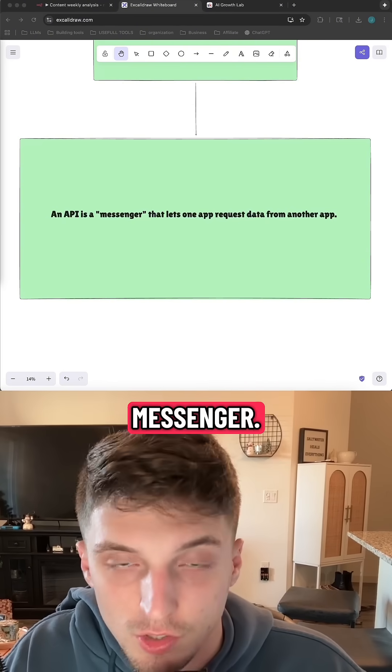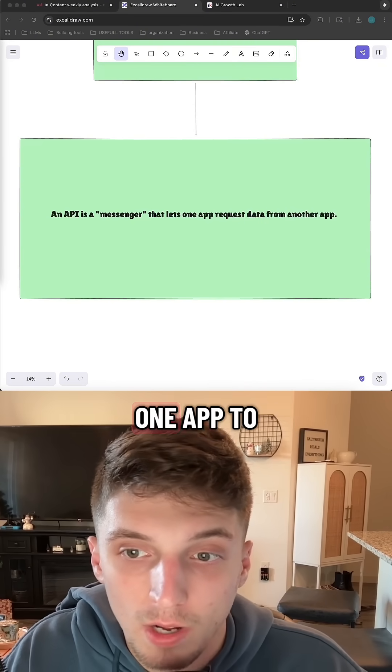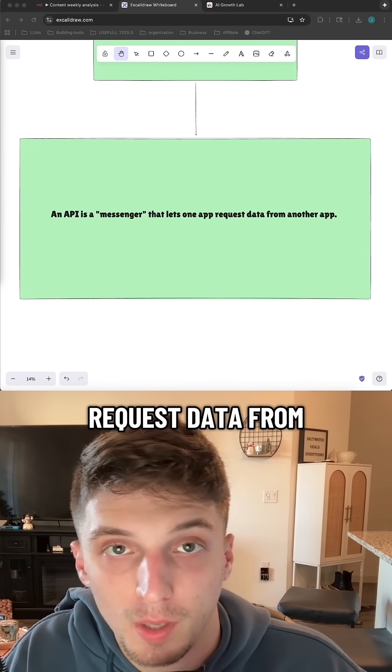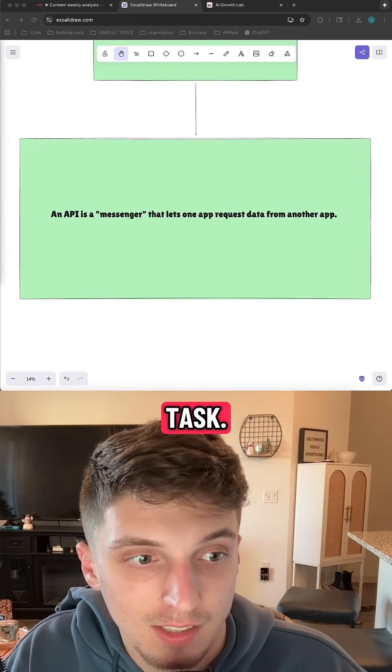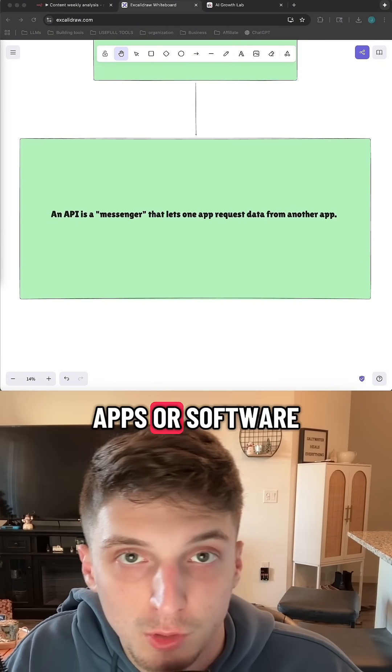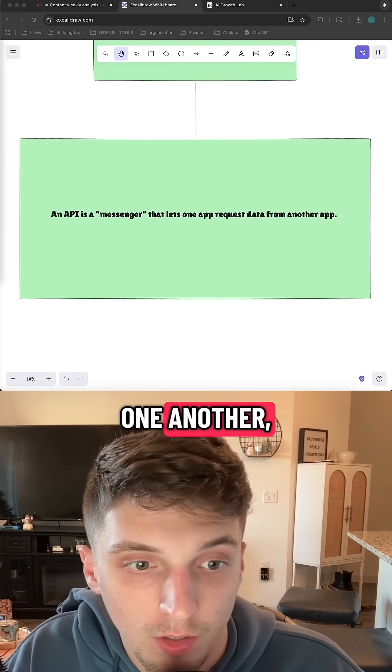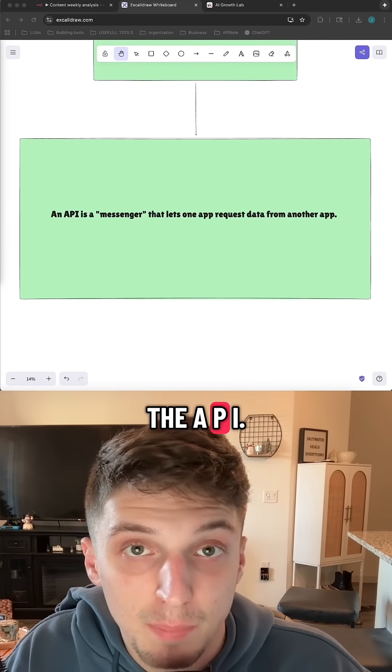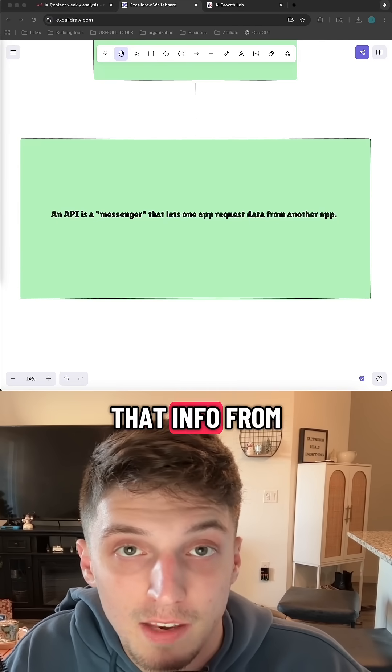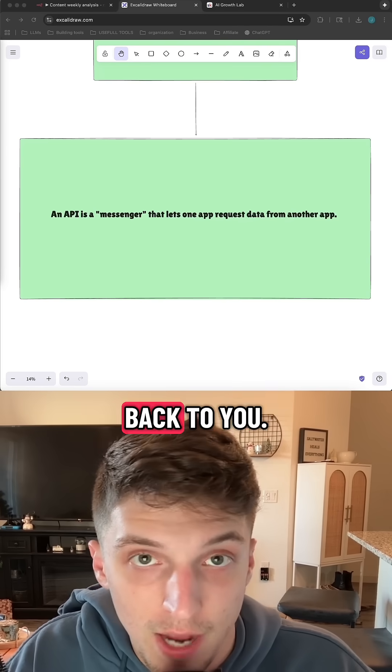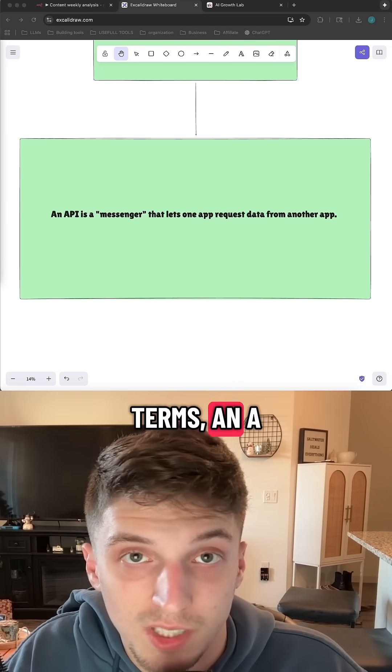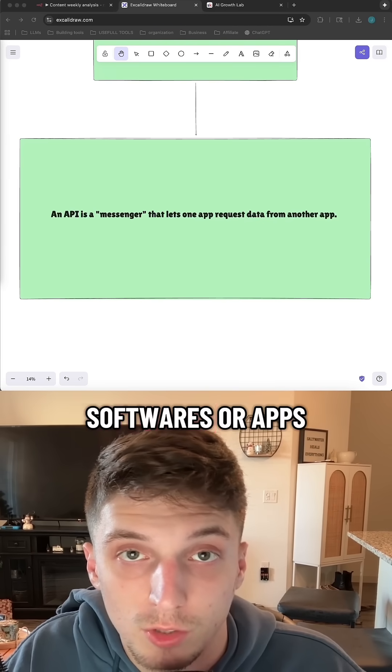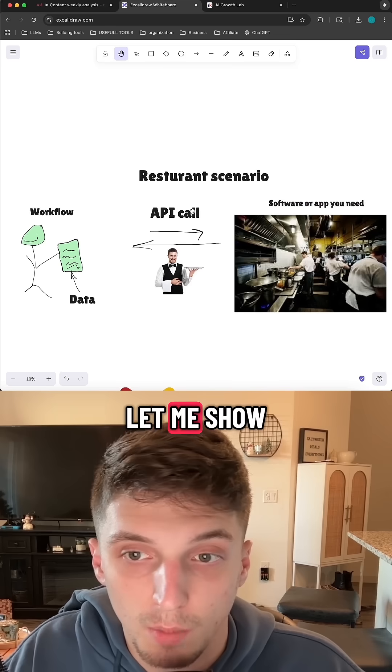So an API acts as a messenger, something that allows one app to request data from another app and accomplish a task. Think of it as like two apps or softwares talking to one another, and one app says, hey, can I get this info? And the API goes out, gets that info from the other app, and brings it back to you. So in simple terms, an API is just how softwares or apps talk to one another.